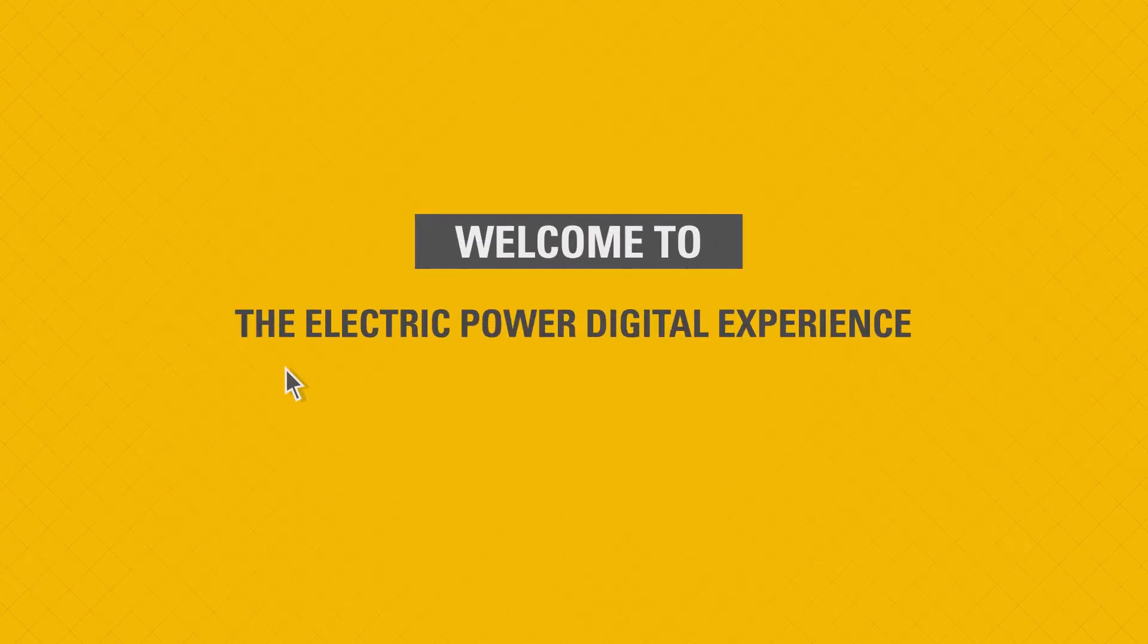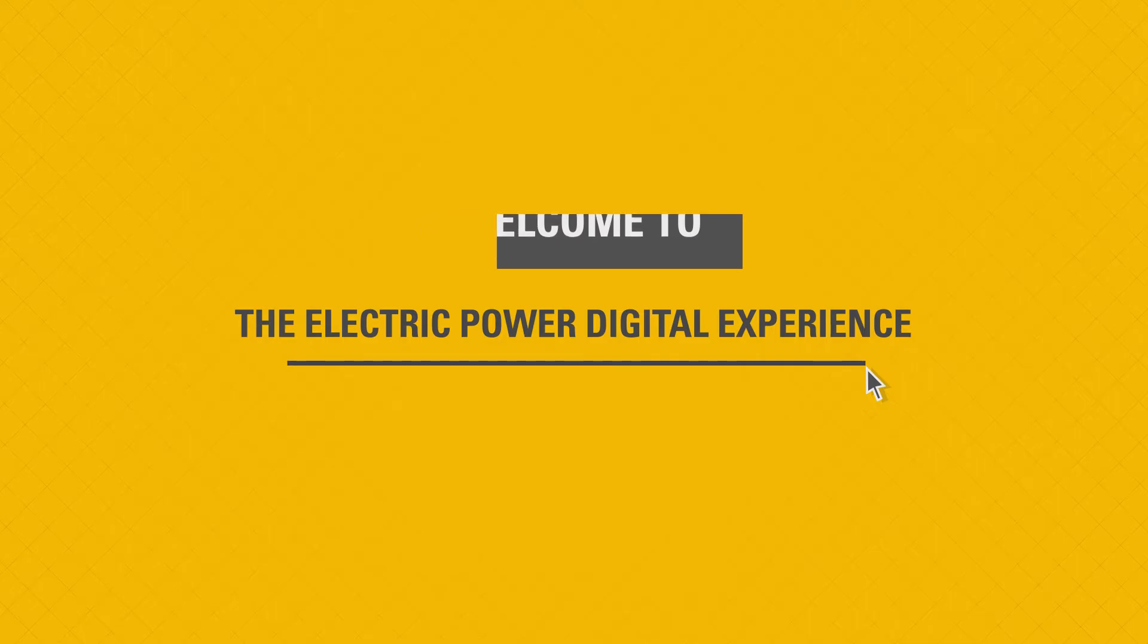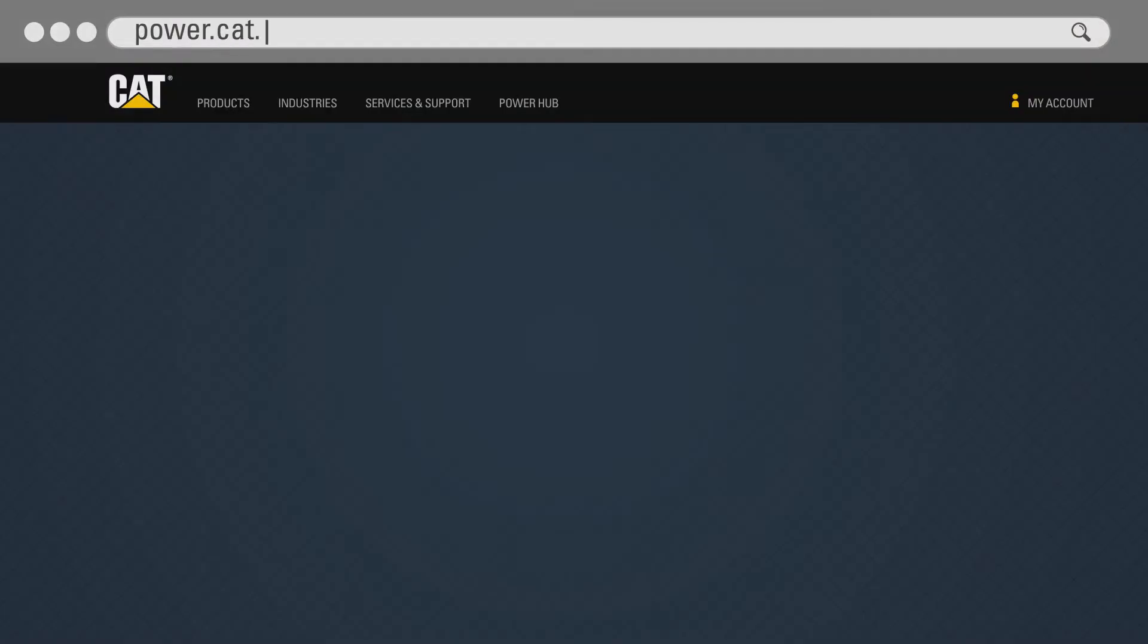Welcome to the new digital experience for electric power. To access this new experience, visit power.cat.com.